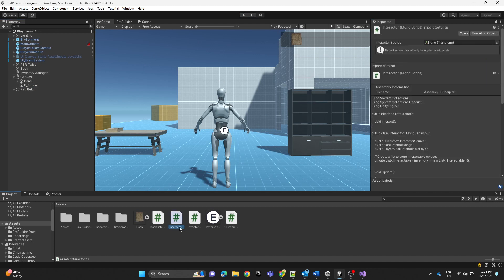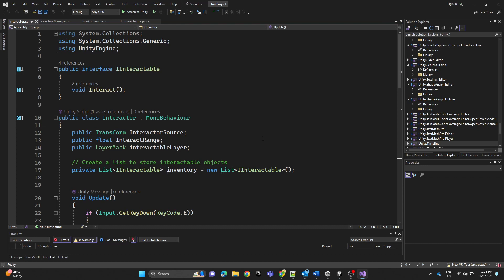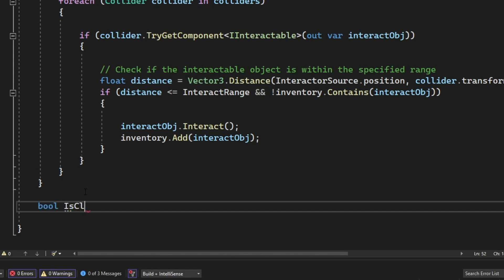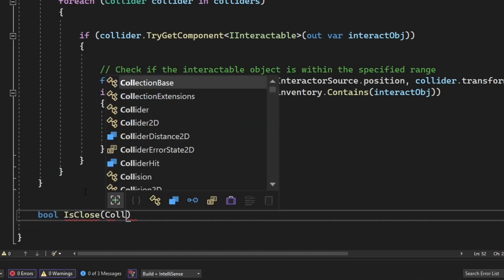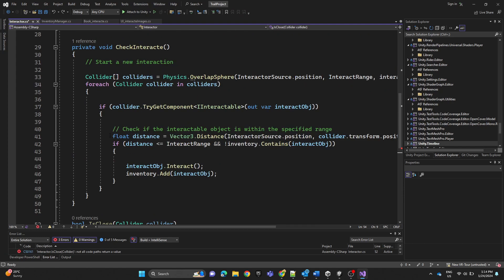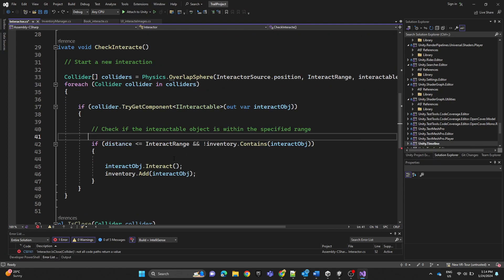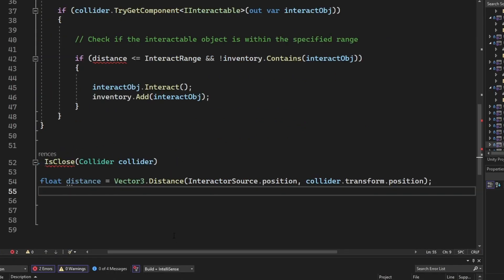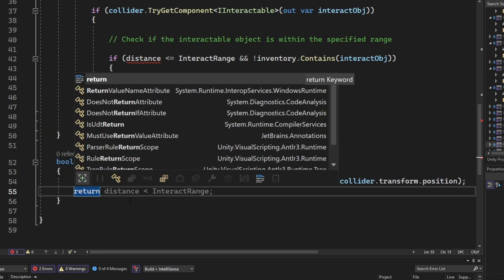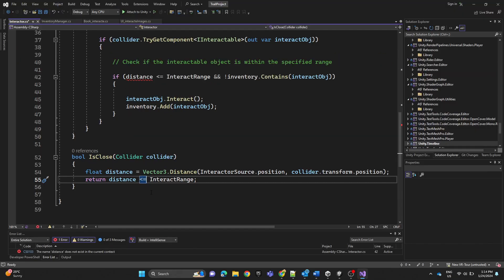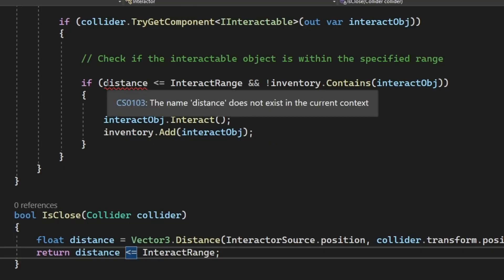Now we're going to go to the Interactor script. We're going to create a boolean method named 'IsClose' and add a collider as a parameter. We'll copy and paste the distance line into this method, then return the condition: distance less than or equal to interact range — returning true if close, false otherwise. We'll update the call site to pass the collider as a parameter.